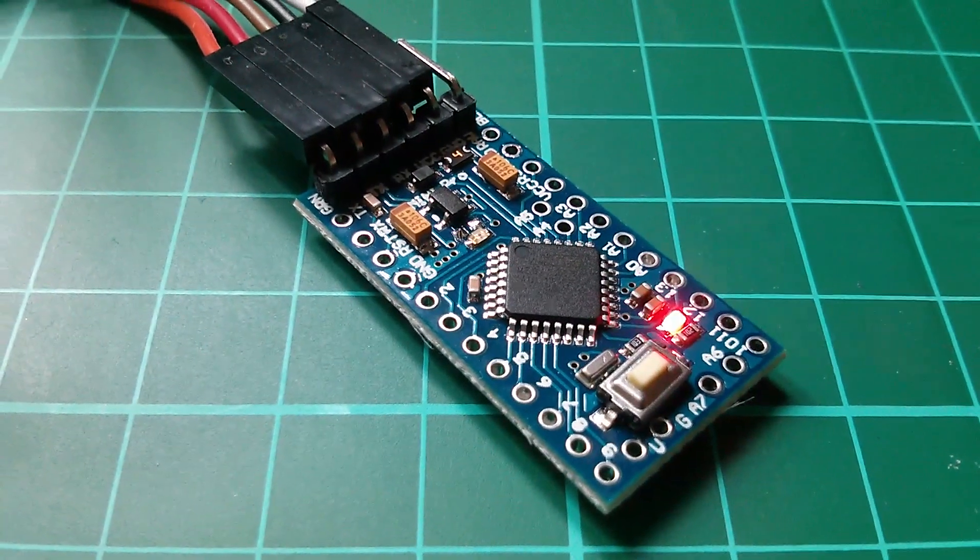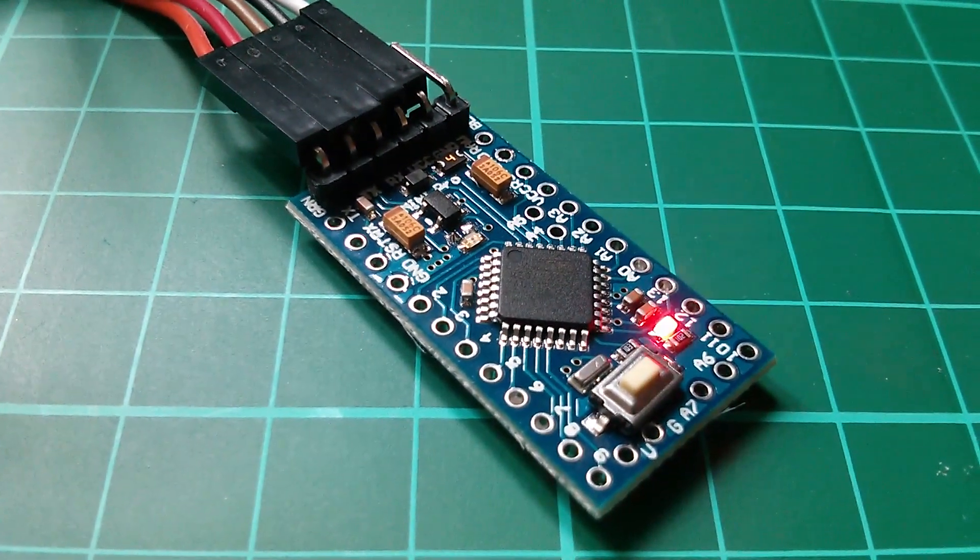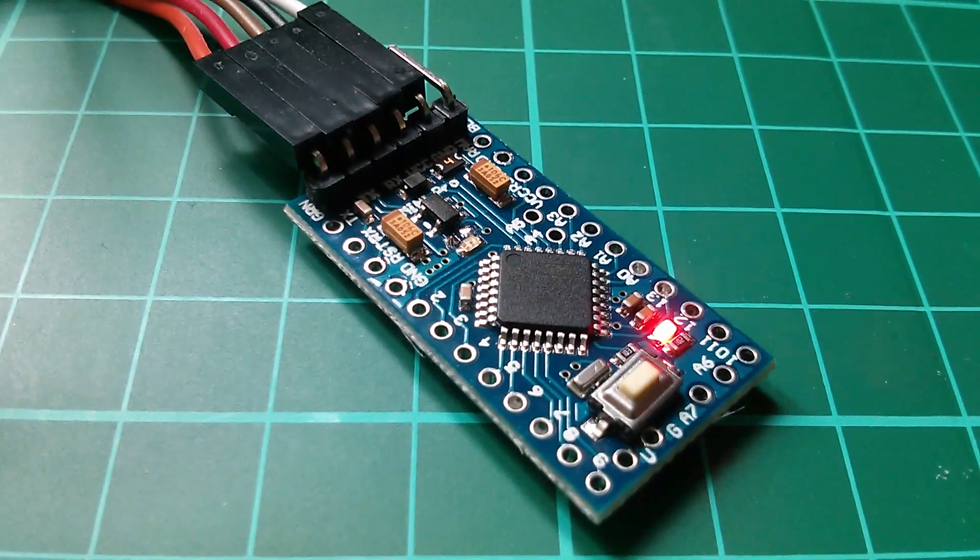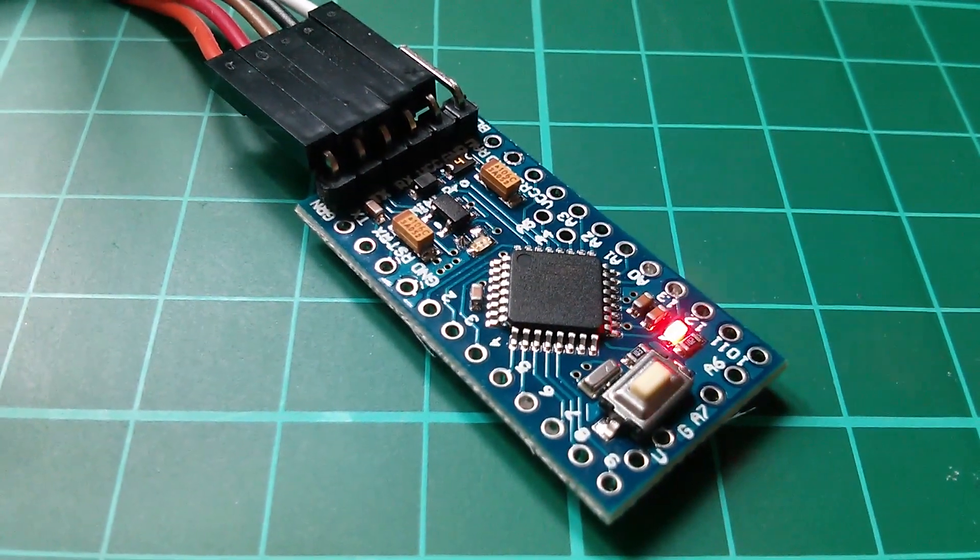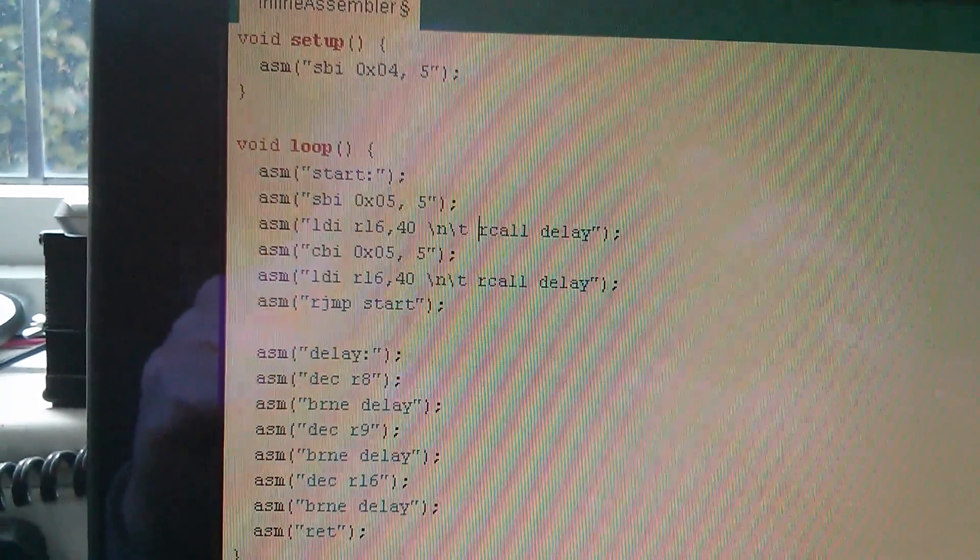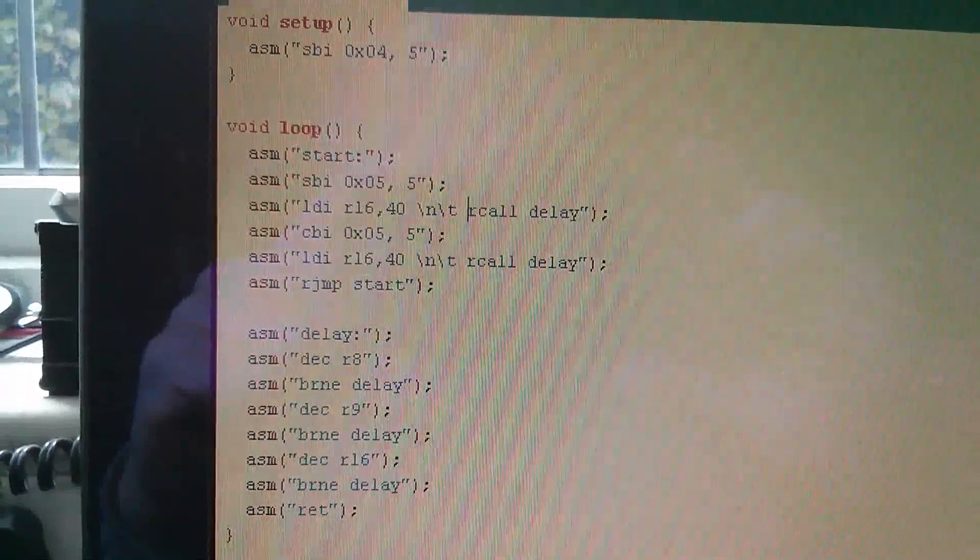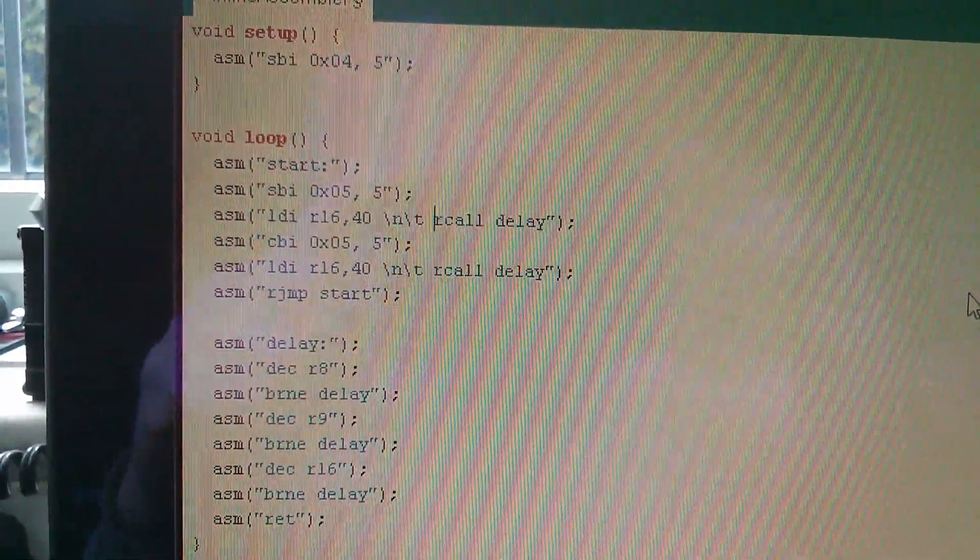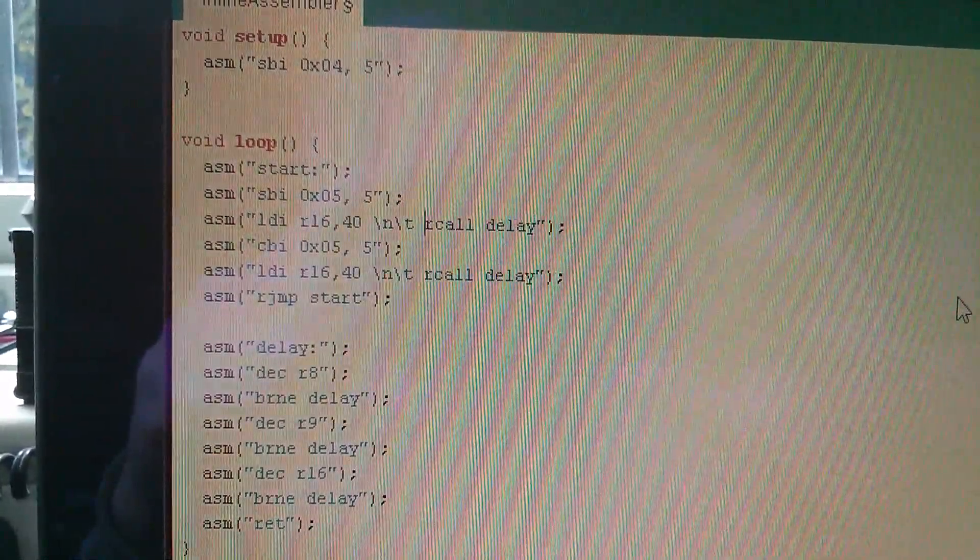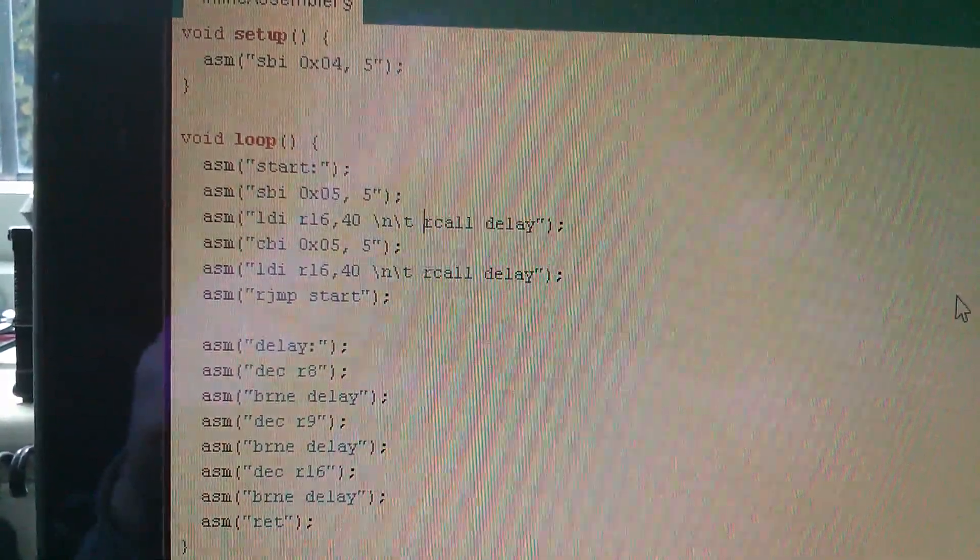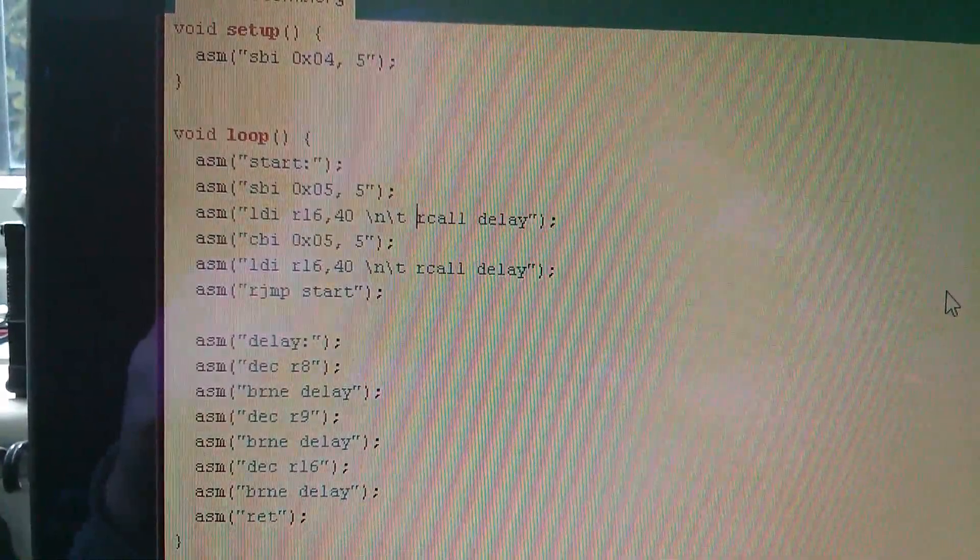Morning all. Now this might look like an Arduino Pro Mini running the standard Blink program, but it's not. It's running this, and this is a whole series of ASM functions. Within each of the ASM statements there is a string containing assembly language.